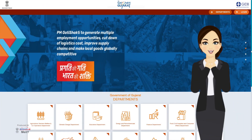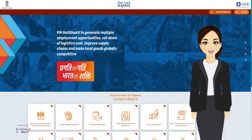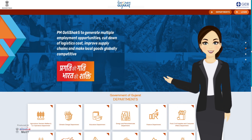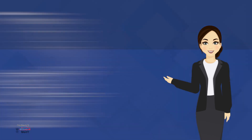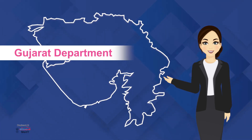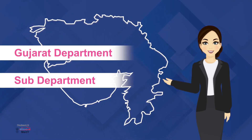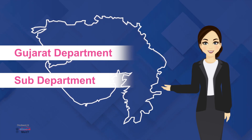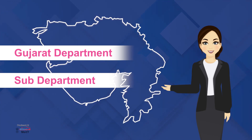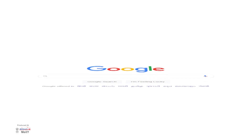Hello friends, this is Pragati and you're watching how to use PM Gati Shakti Gujarat portal. In today's video we will learn how to log in directly to a particular department or sub-departments of Gujarat.